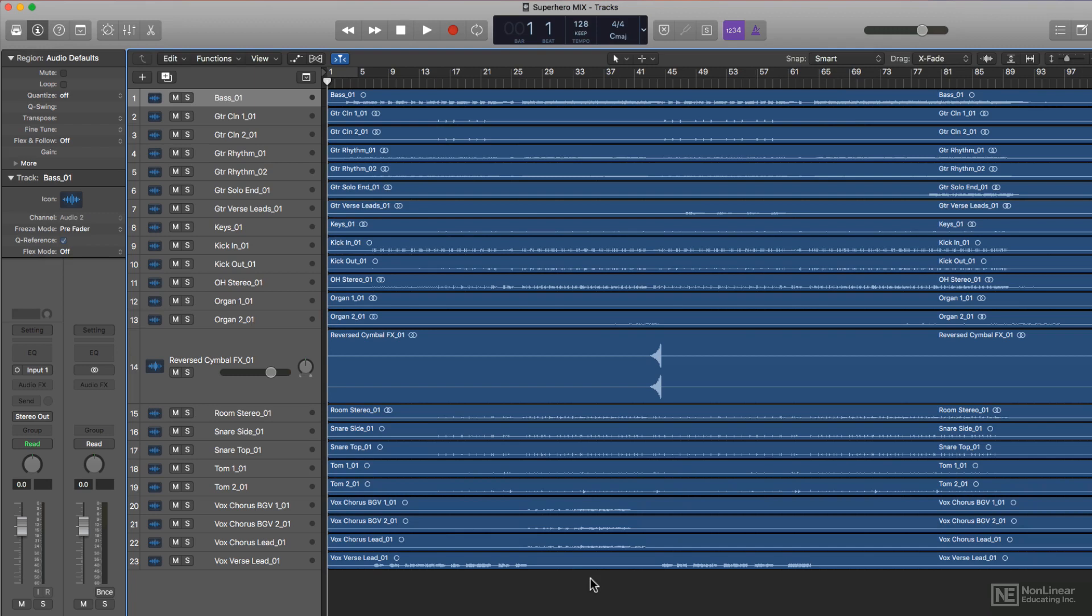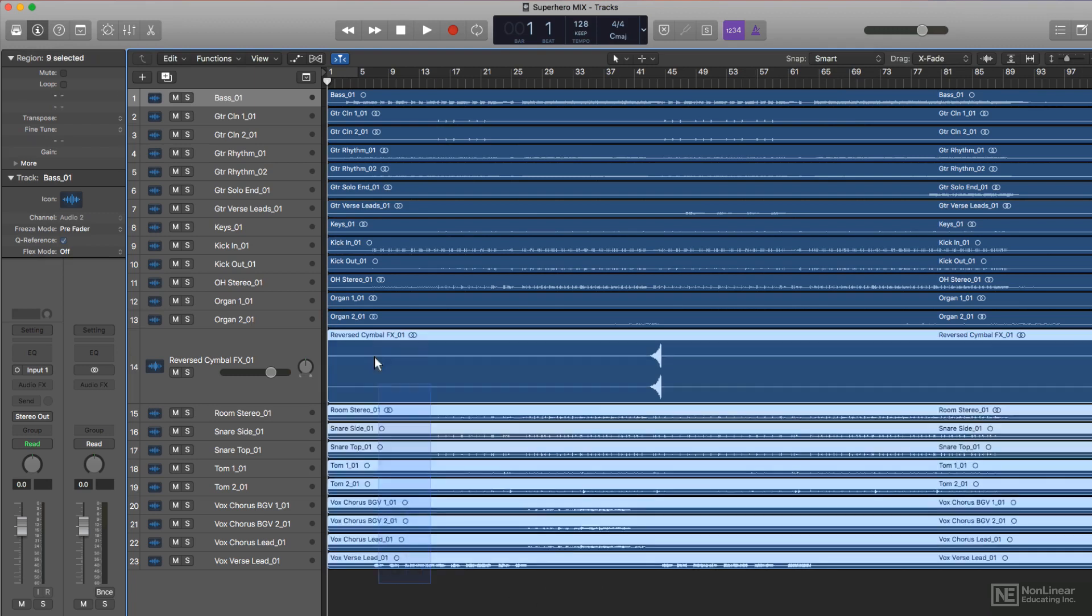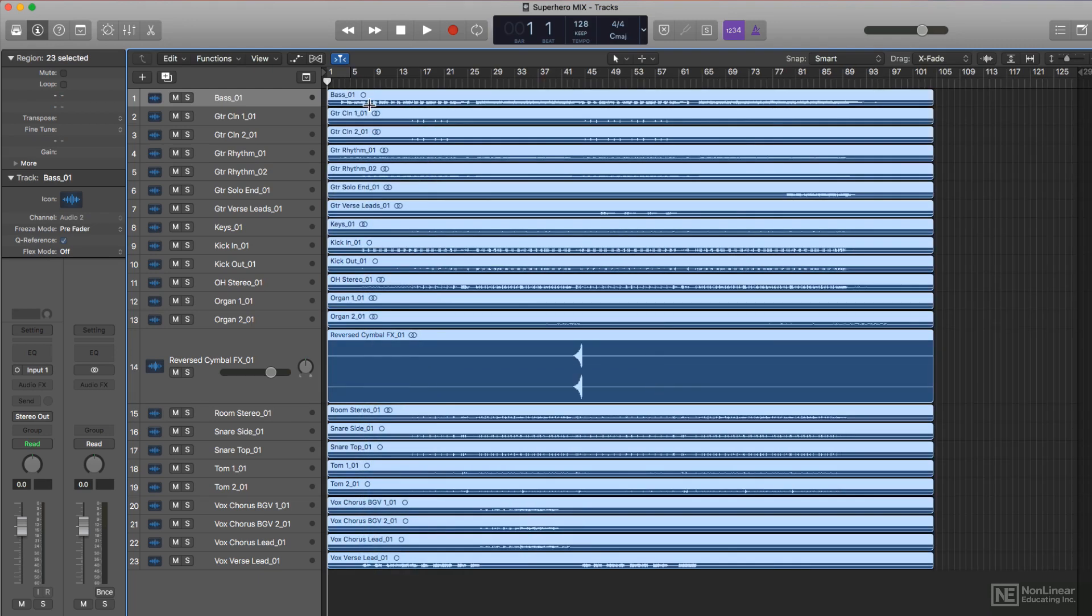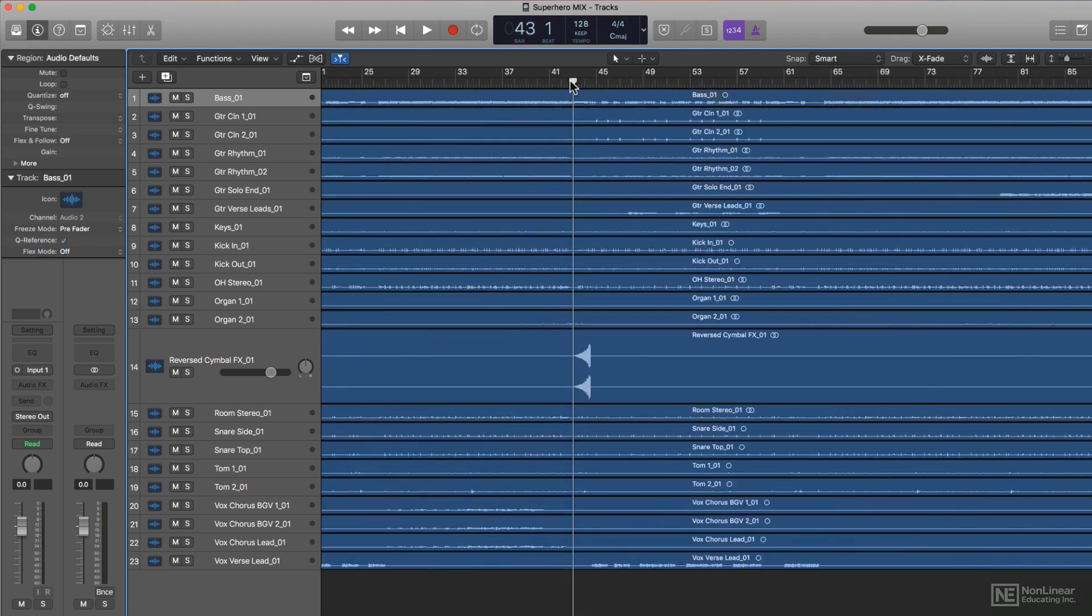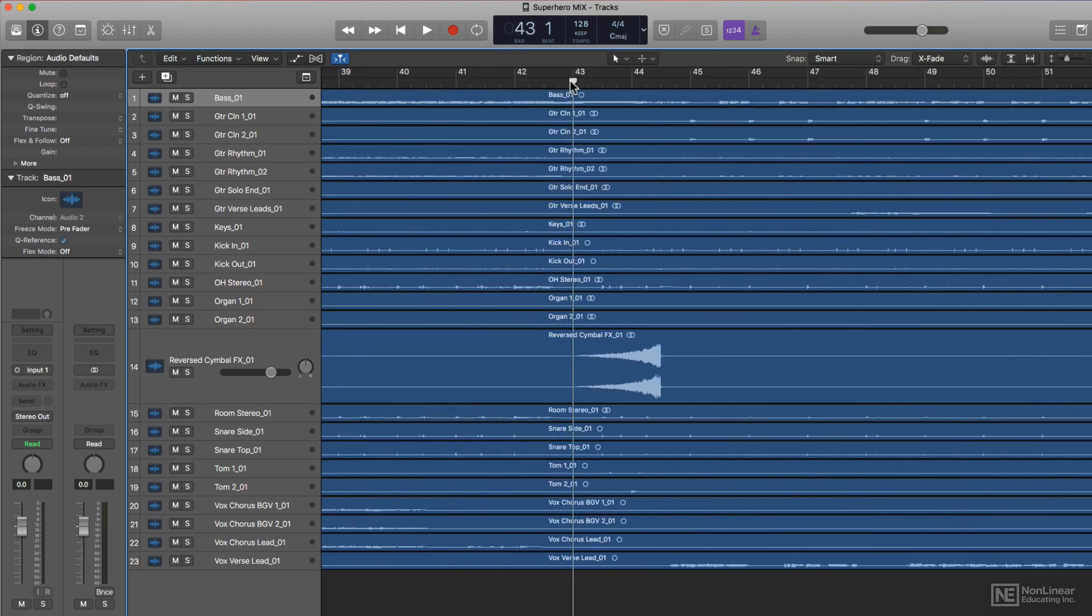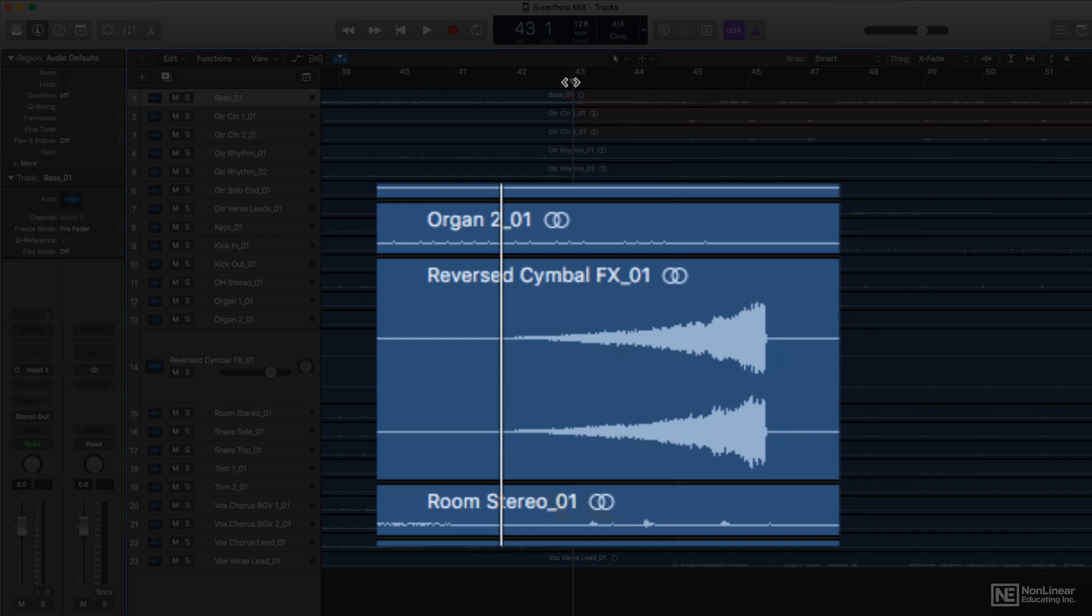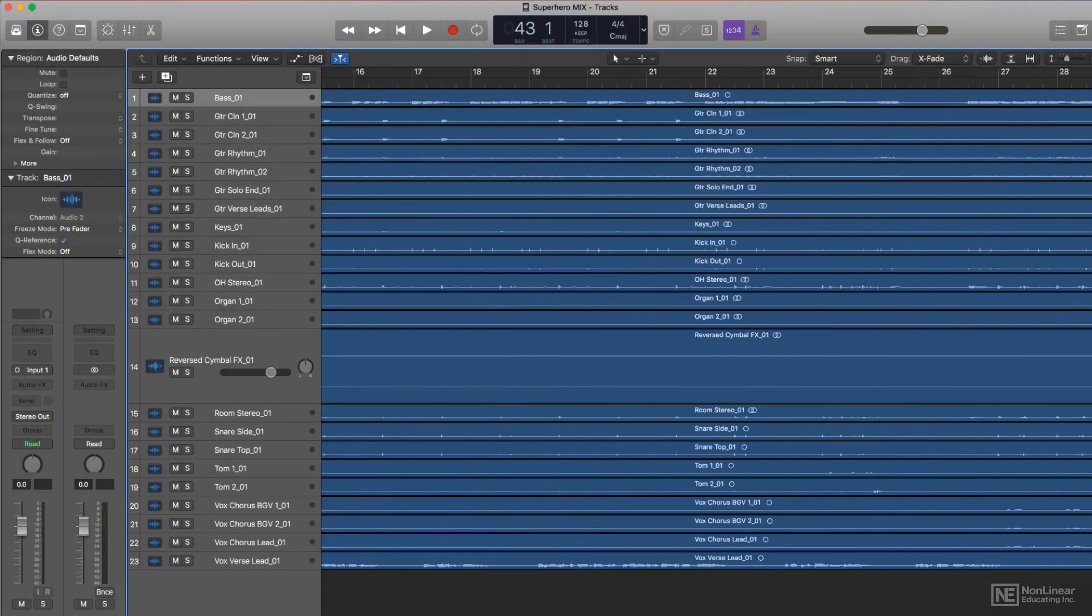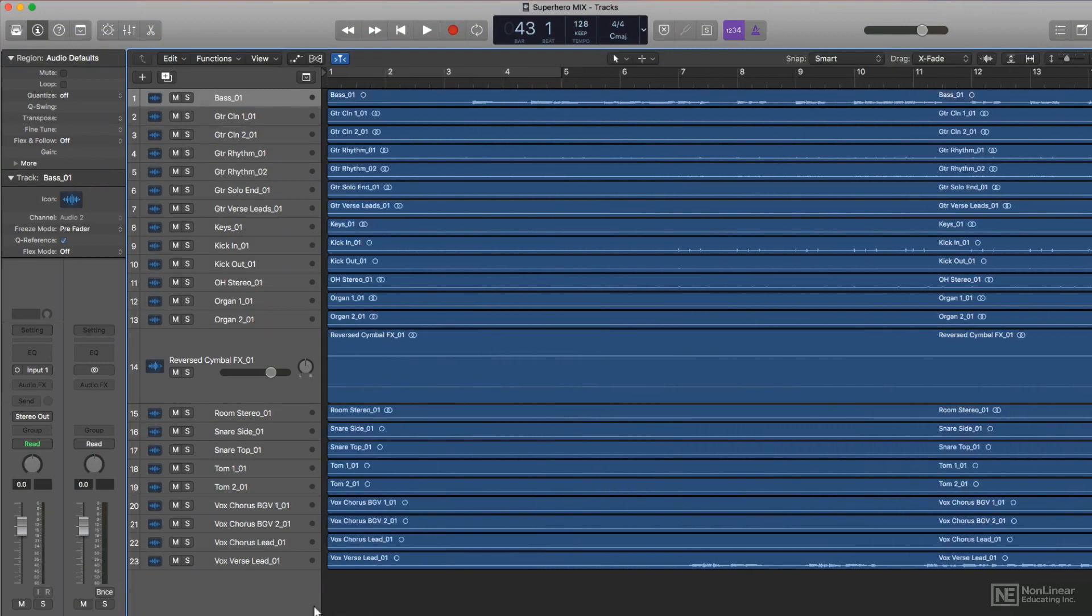The first is what I refer to as bar 1, beat 1 stems. This means that the stems always start at bar 1, beat 1 of the session regardless of when the actual instrument or voice recording comes in. For example, this reversed cymbal crash here is the only thing on this track, but there's like 40 some odd measures of silence on the track before it comes in.